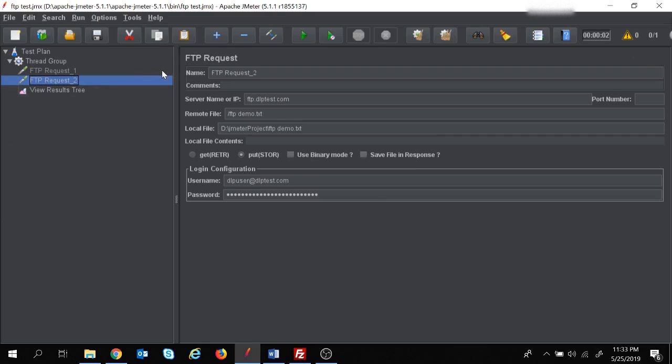In this way you can work with JMeter to test your FTP sites. If you have any query, please put it in the comment section below and I will try to solve your queries. That's all for the session - have a nice day, thank you.